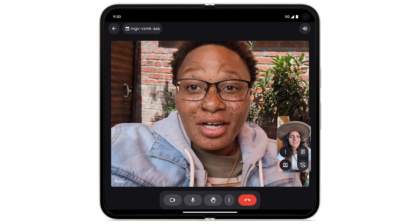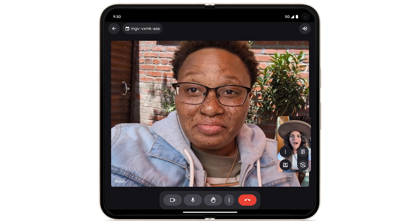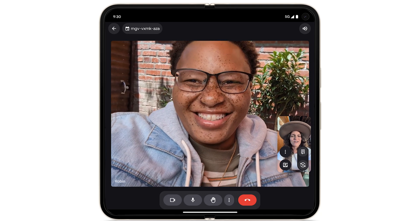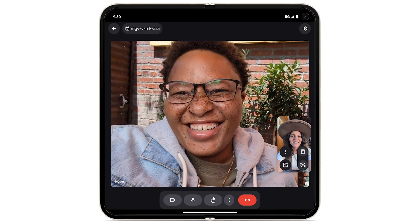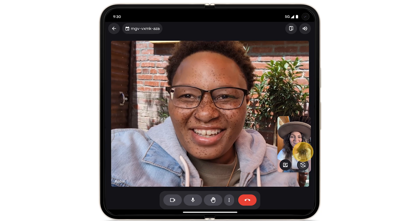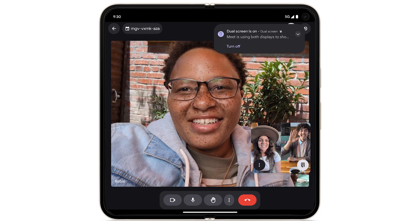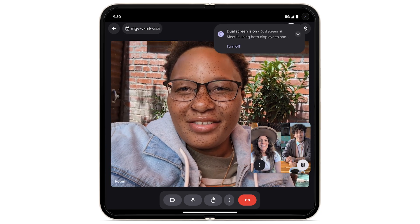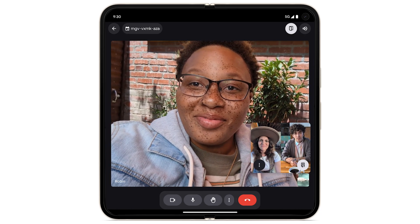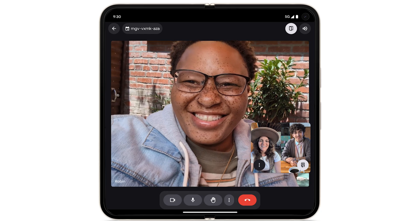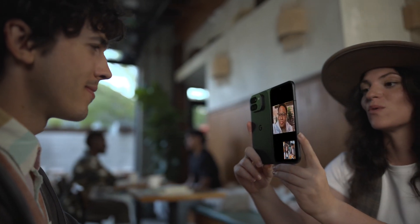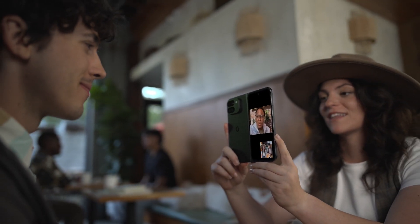To use dual screen features during a Google Meet call, on your selfie camera view, tap the dual screen icon. Both the front-facing camera and the selfie camera are active for participants in the call. The front of your device will also display the participants.